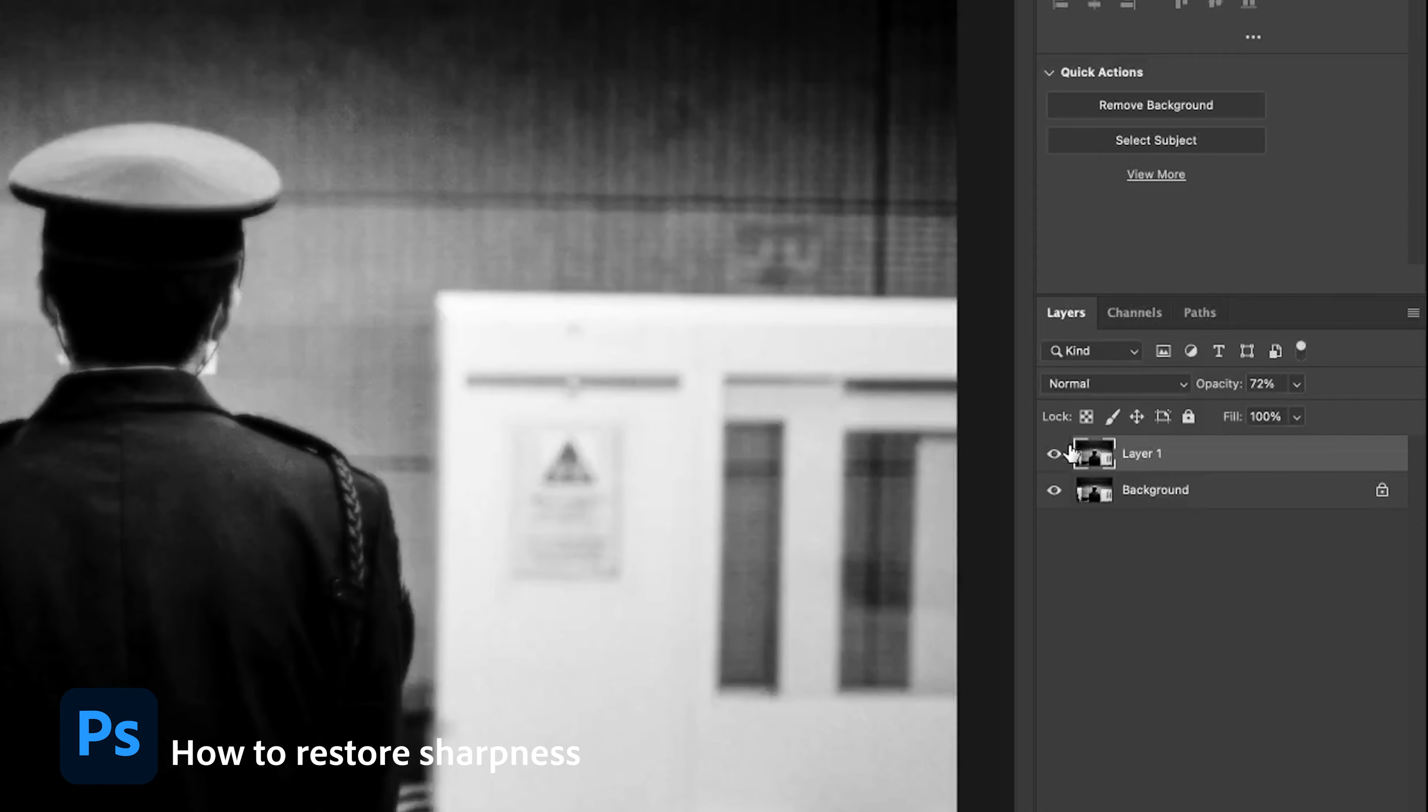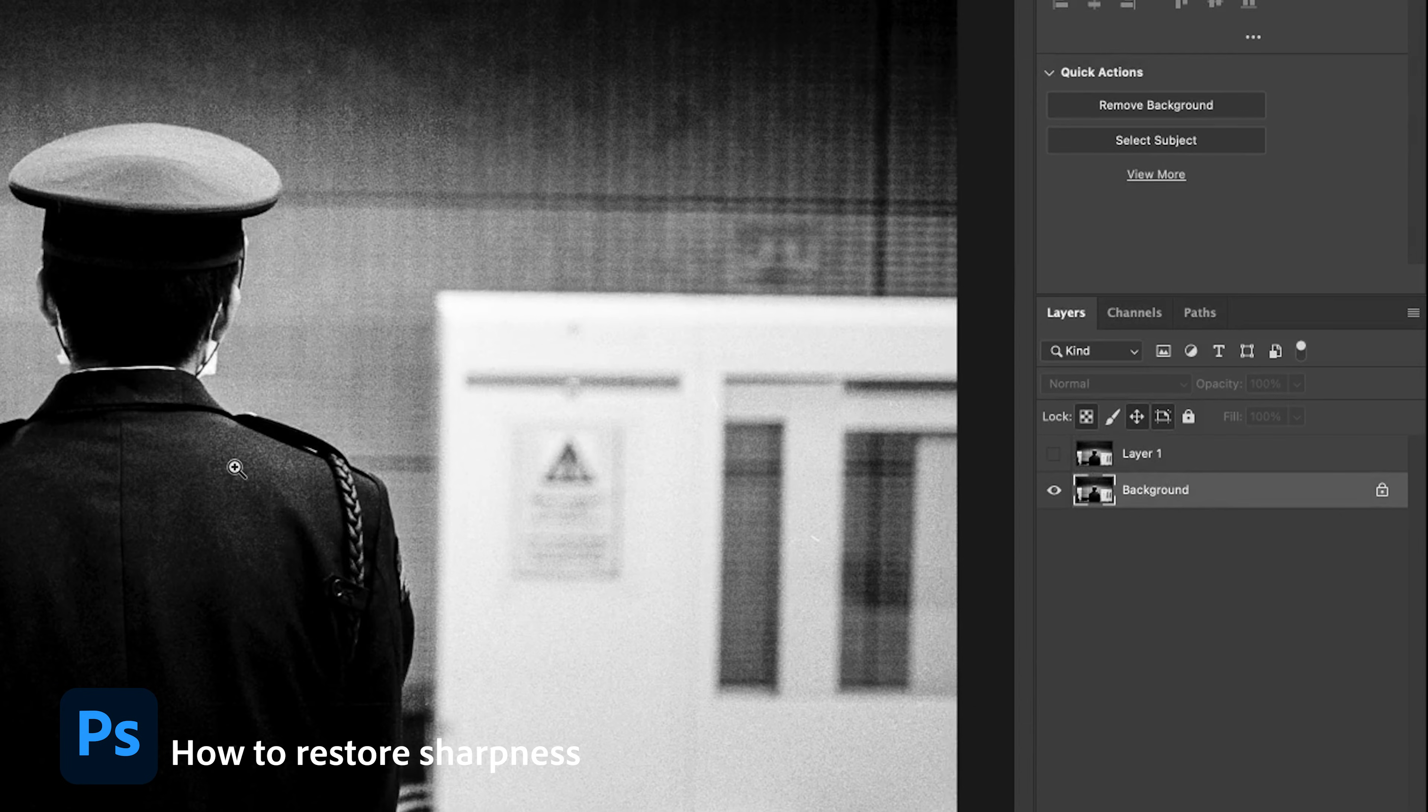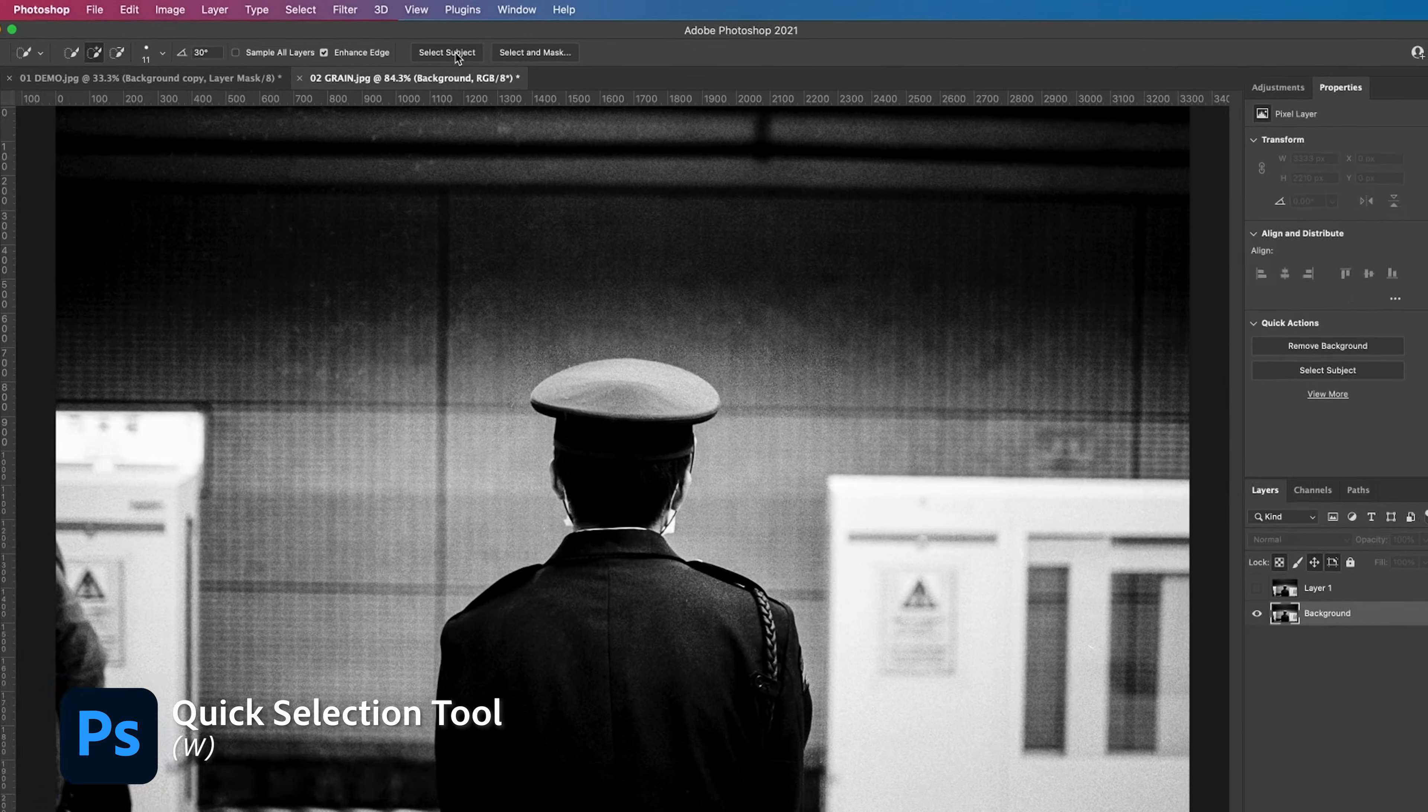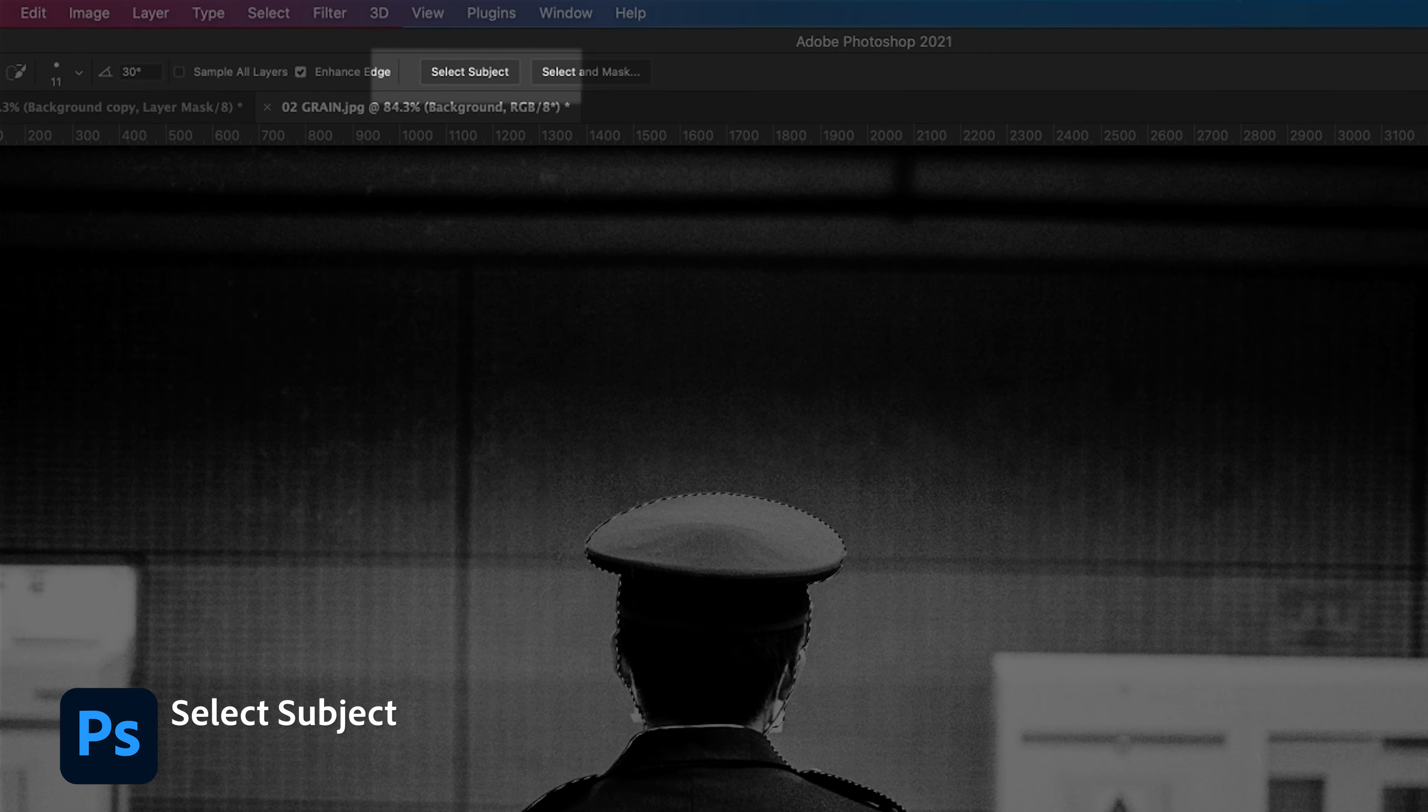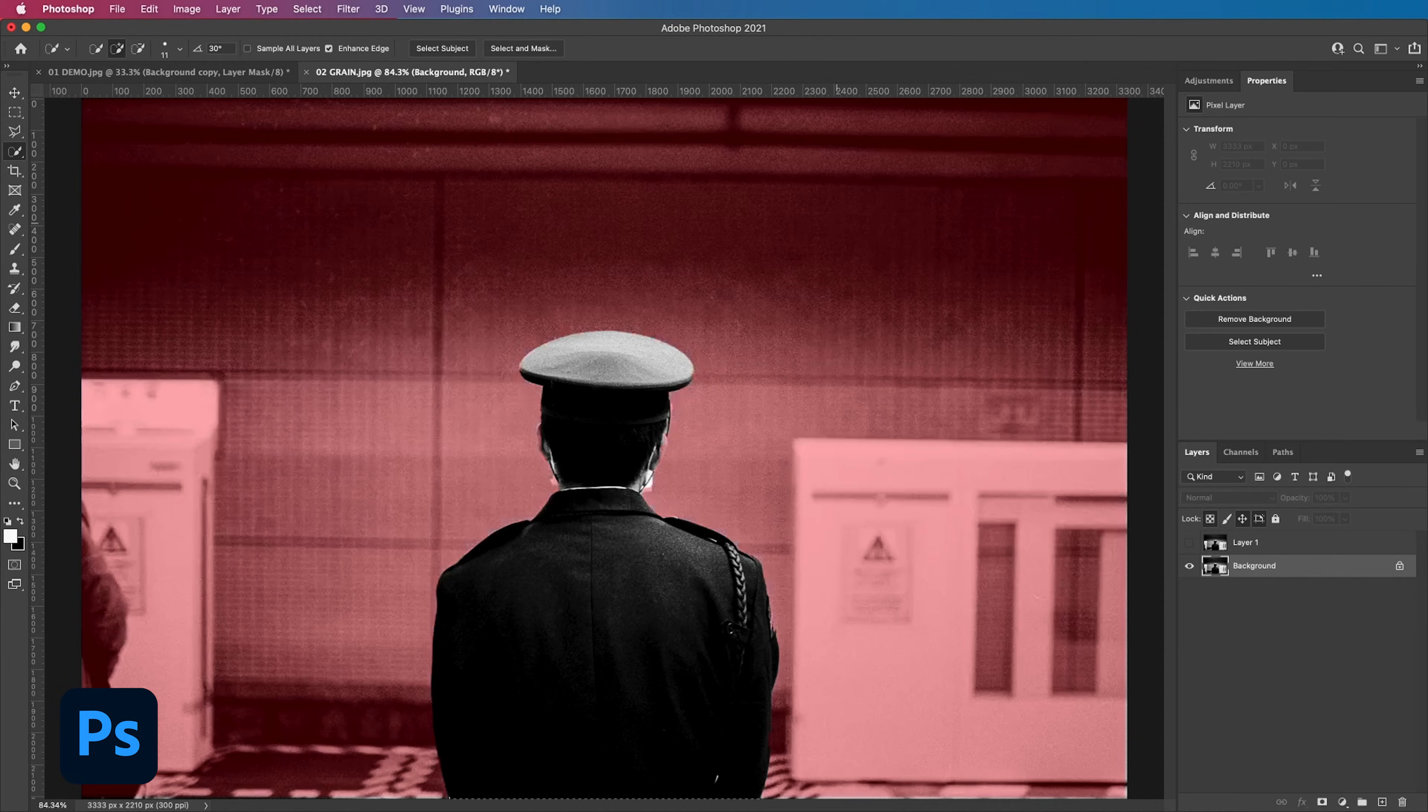We're going to make a quick subject selection by clicking the background layer. Click the quick selection tool or hit W on your keyboard then hit select subject. Adobe's AI will automatically cut the subject out for you. Pretty cool huh?